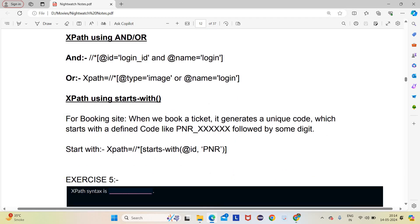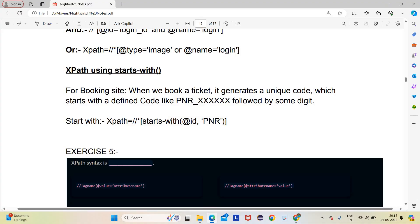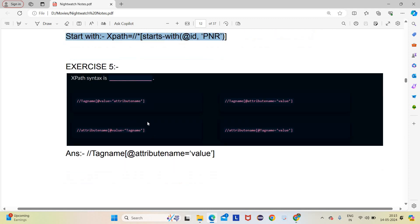XPath can also be written using 'starts-with'. For example, if you have a booking site where every ticket number starts with 'PNR_' followed by some digits, you can write: //*[starts-with(@id, 'PNR')]. This is useful when the beginning of an attribute value is predictable but the full value changes dynamically per user.